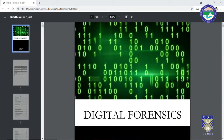Hello students, welcome back to this course on digital forensics. So far we have seen a lot of different tools and technologies using which we can actually capture evidences, analyze those evidences, validate those evidences using hashing, and many other things we have covered so far.